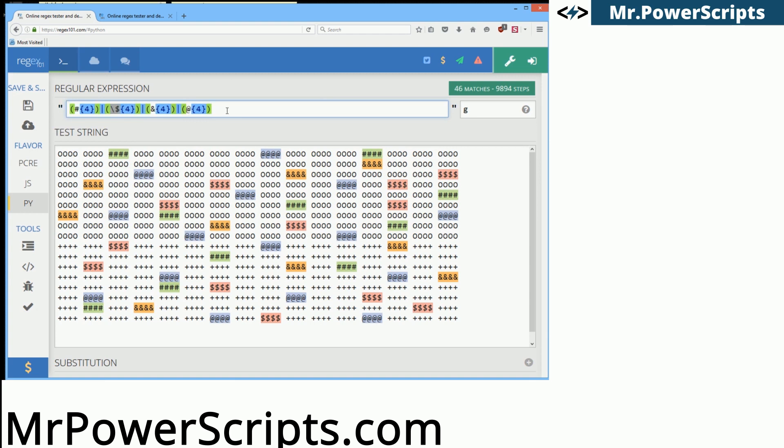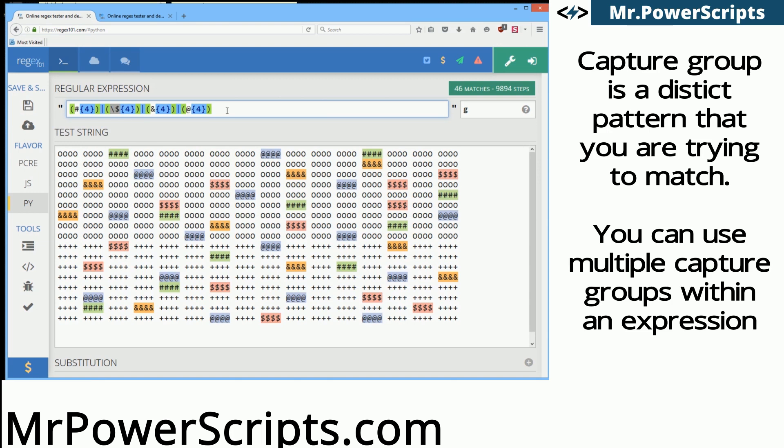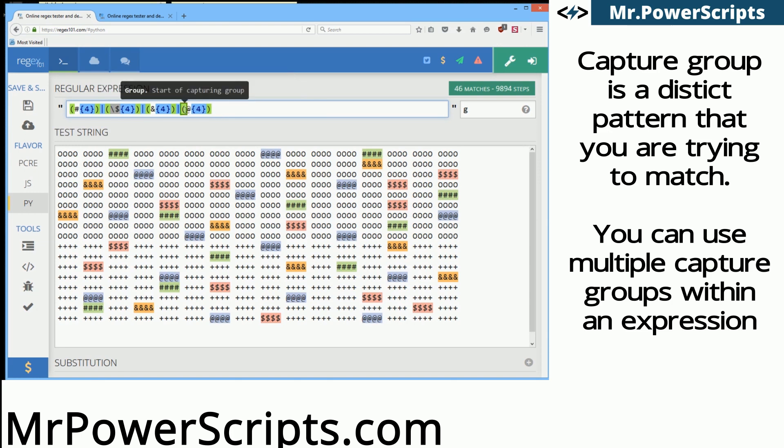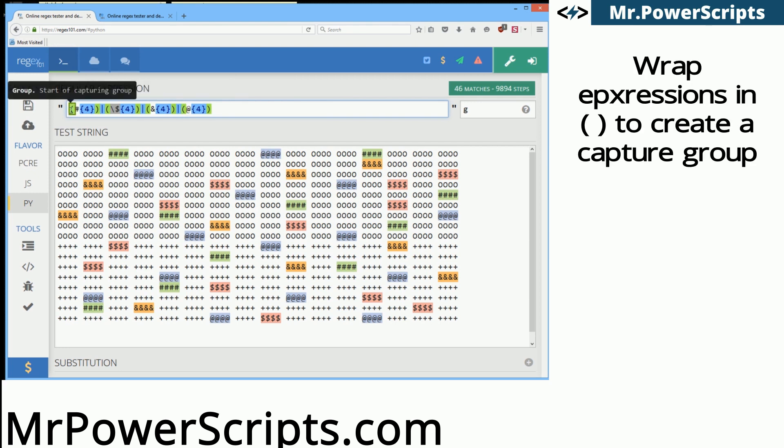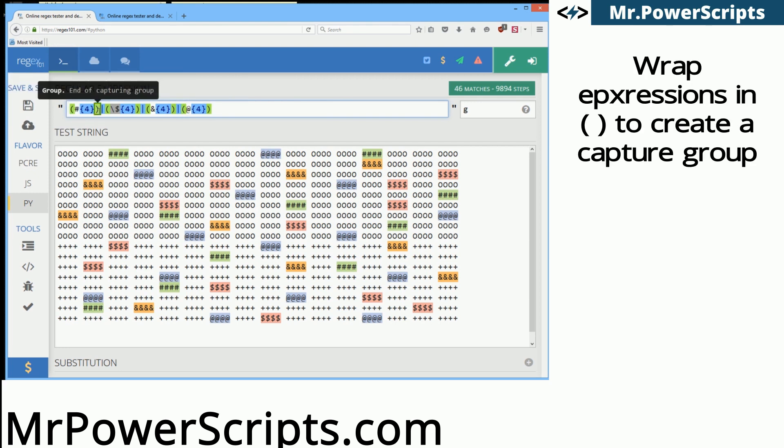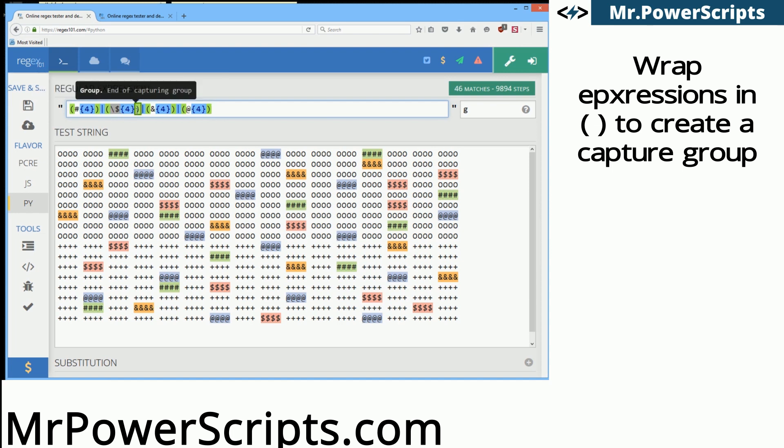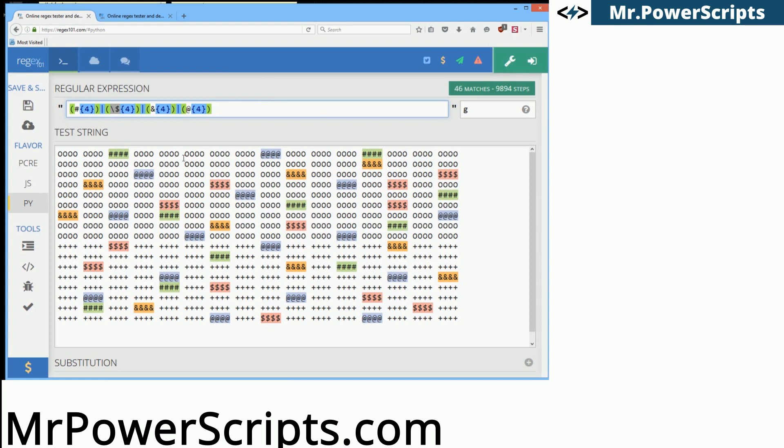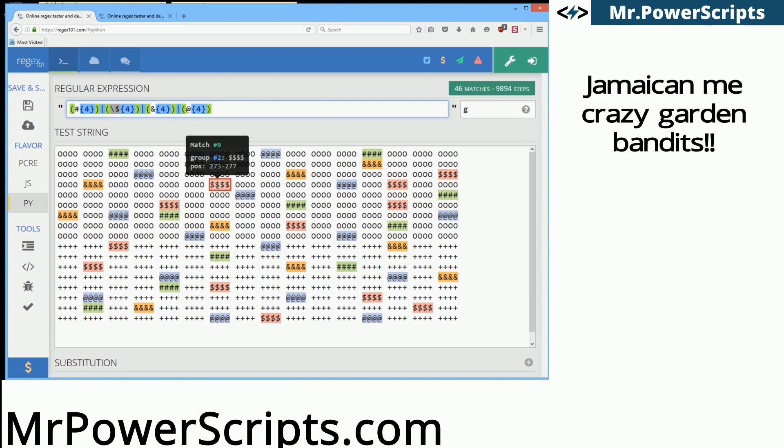Basically we have set up four capture groups and you can identify the capture groups here because they are separated by the parentheses. So this here is a capture group, this here is a capture group, this here is a capture group and so on. And those four capture groups are identifying the four rogue plants in our garden.